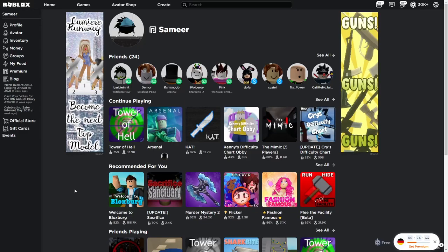Hello everybody and welcome back to another video on my channel, Samir Panther. As you can see, we are on the Roblox page. It's going to be a pretty short video. I'm going to be showing you guys how you can get the display name without being in Germany.